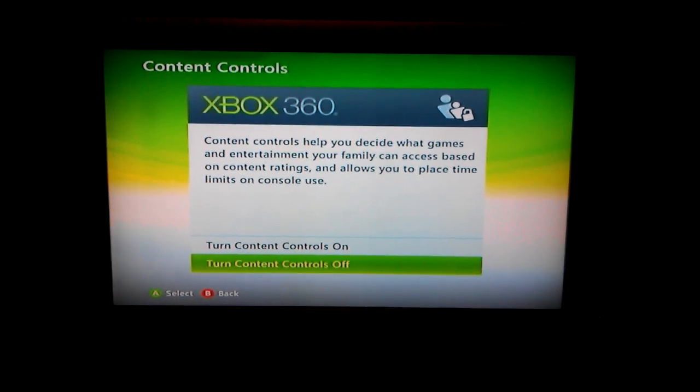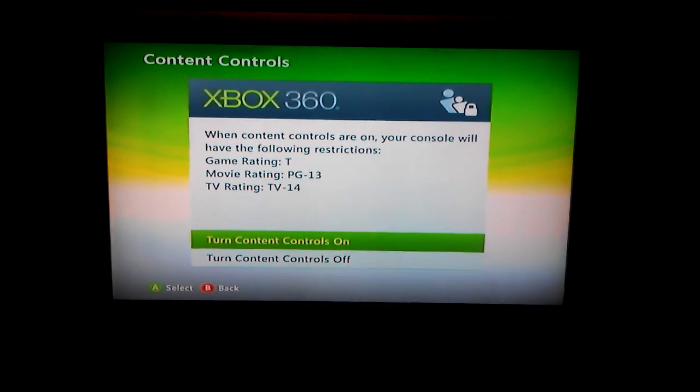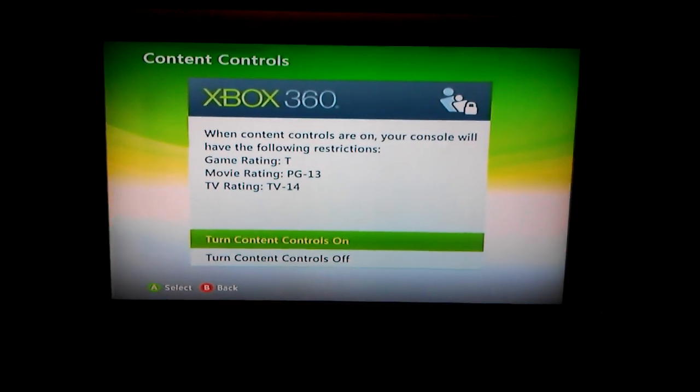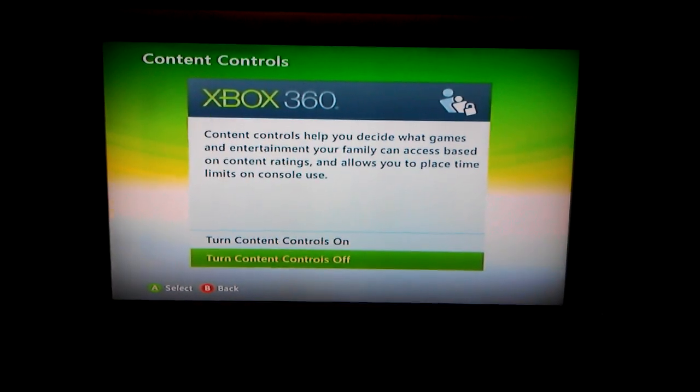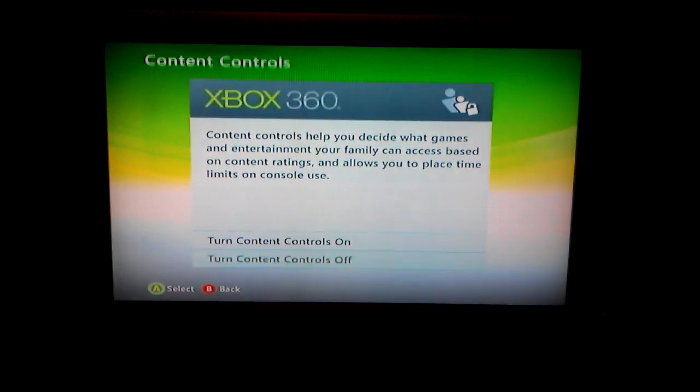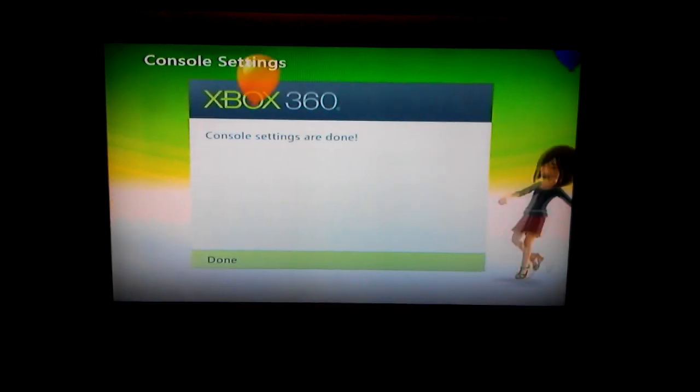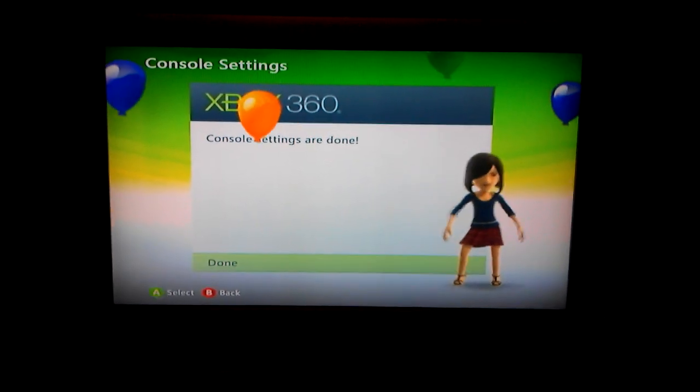If you want to turn the content control back on, you click on. If you don't, you turn it off. Click done.